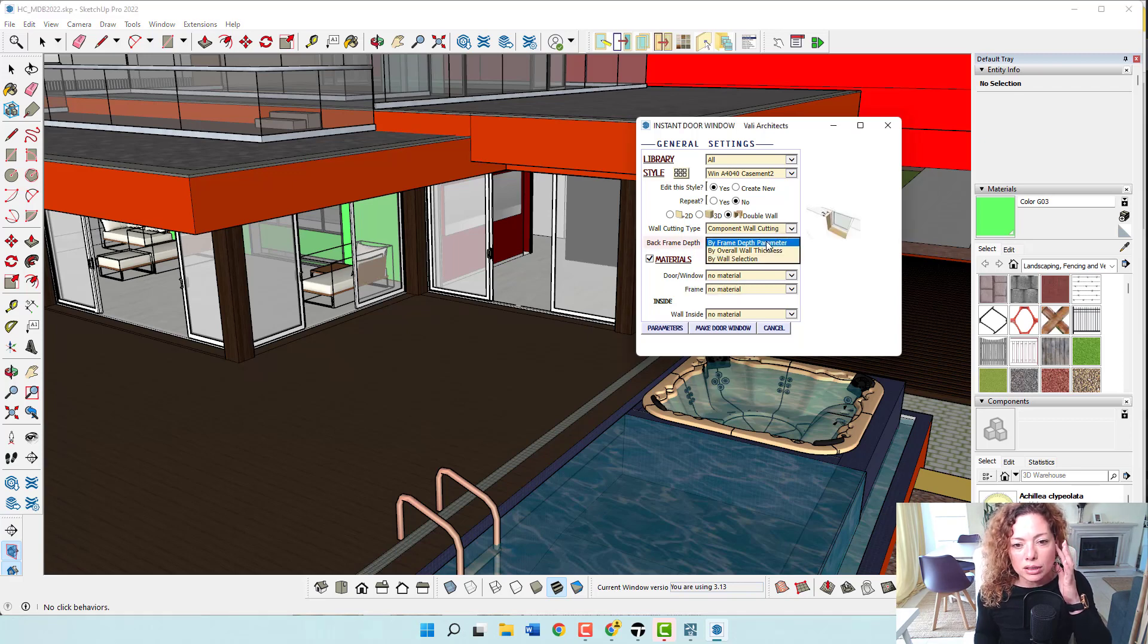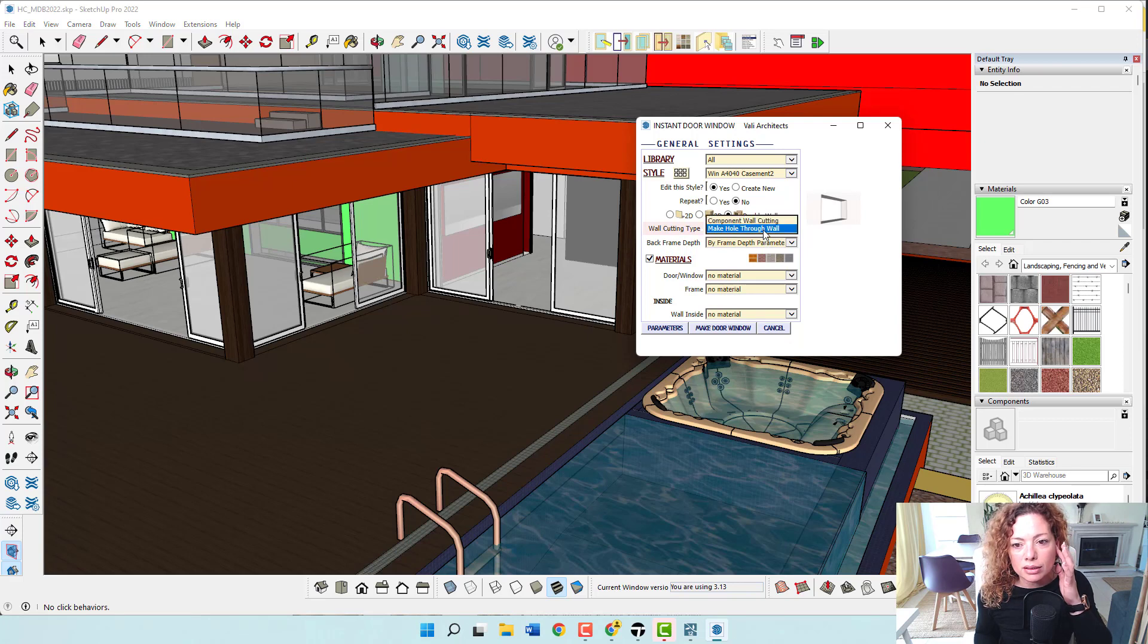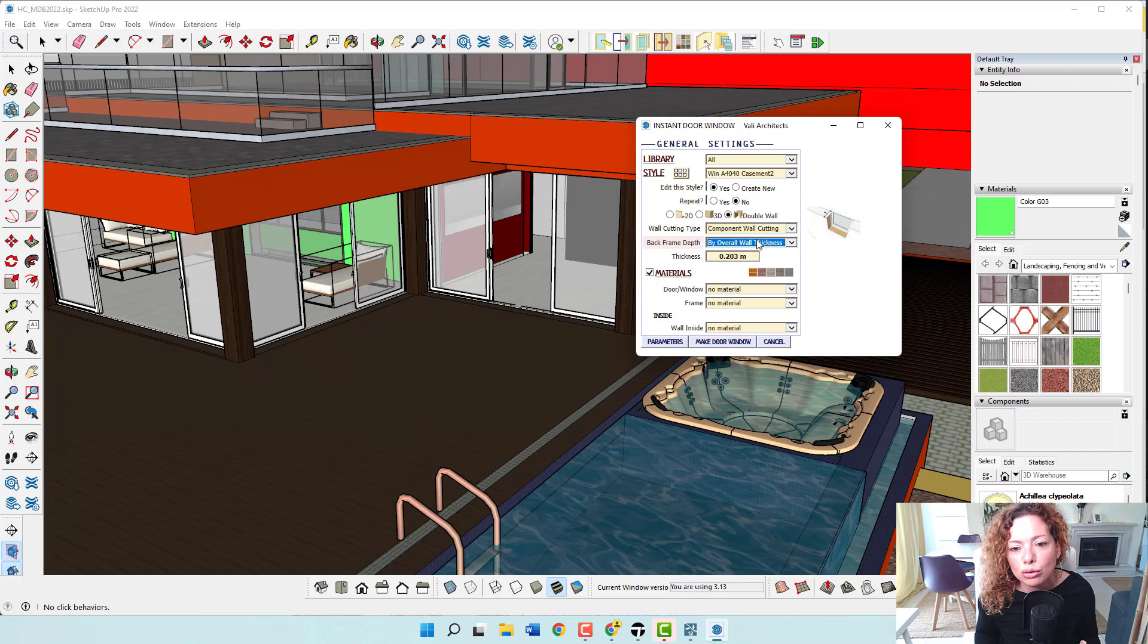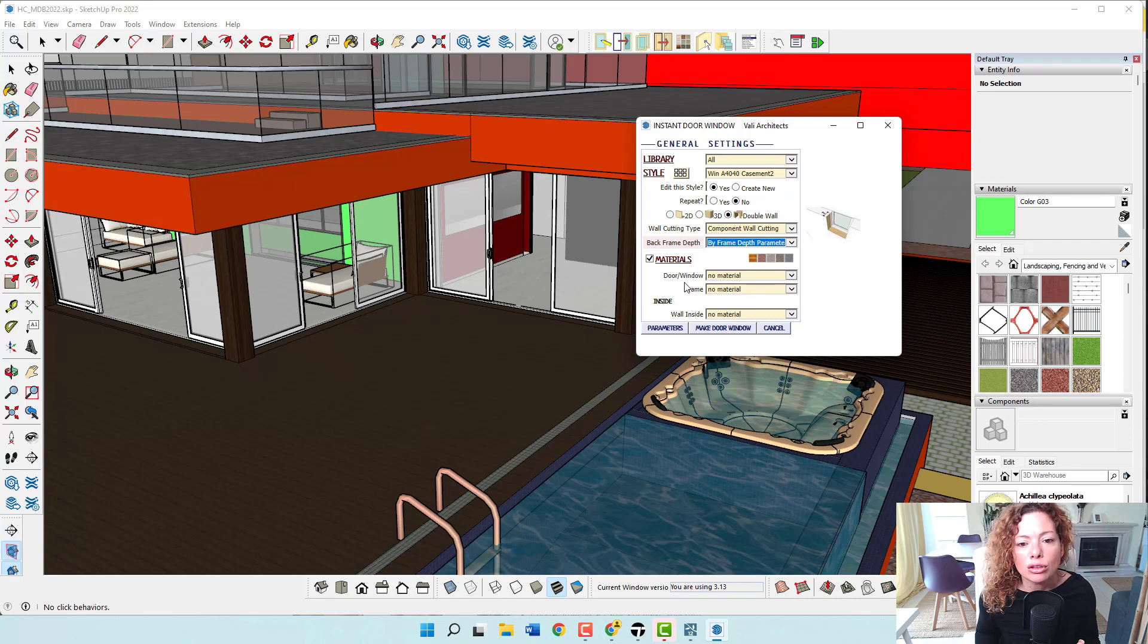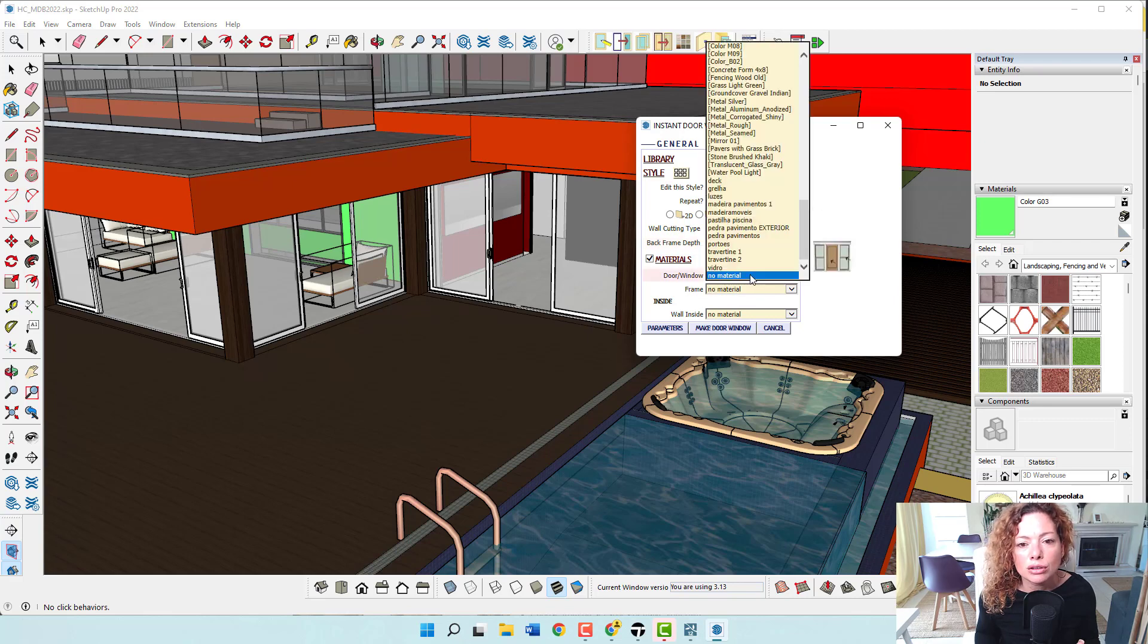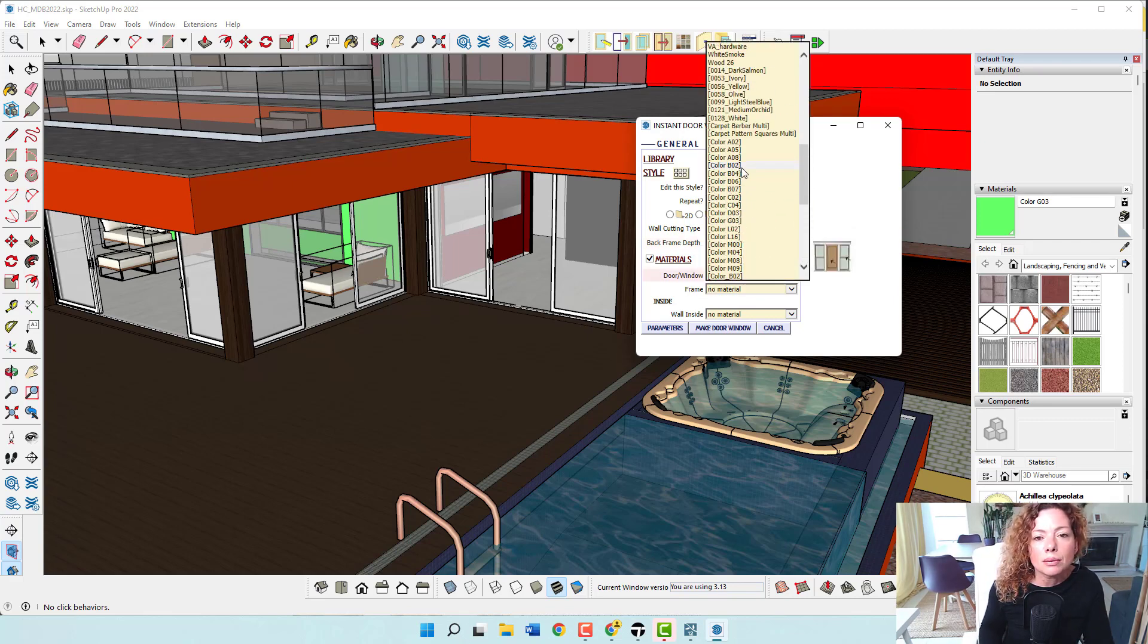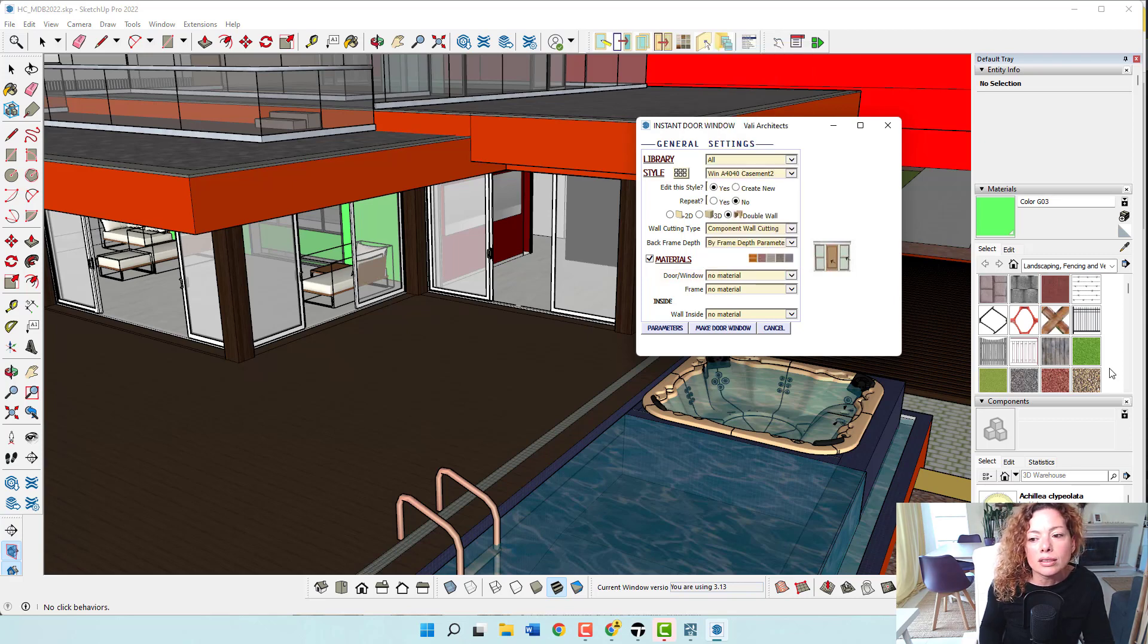You have all these things and it shows you every time you have options, you can see these little thumbnails and it shows you exactly what you're talking about. Frame depth parameter. I'm not going to choose the materials, but basically, the materials that appear here in this window need to be in the model somewhere.